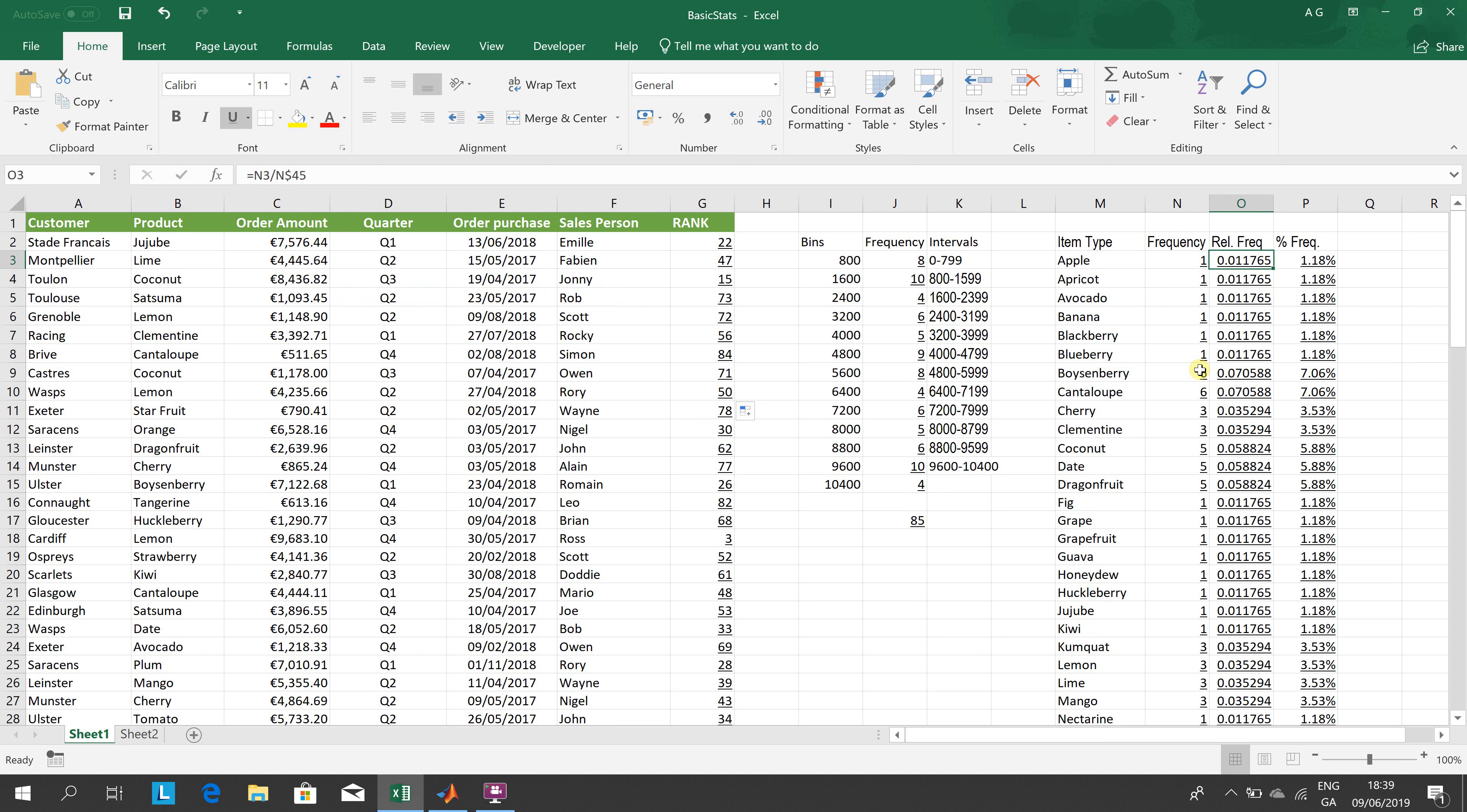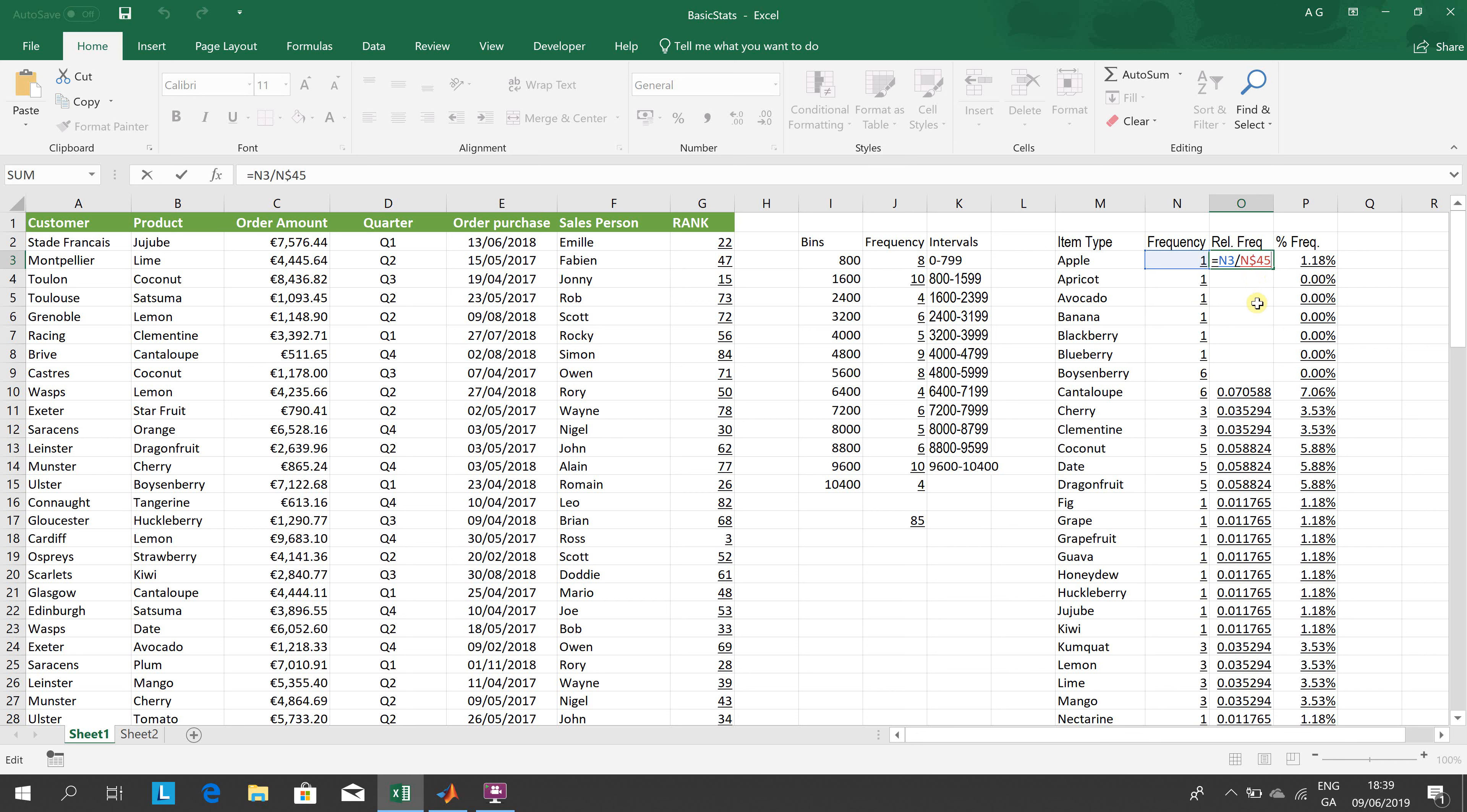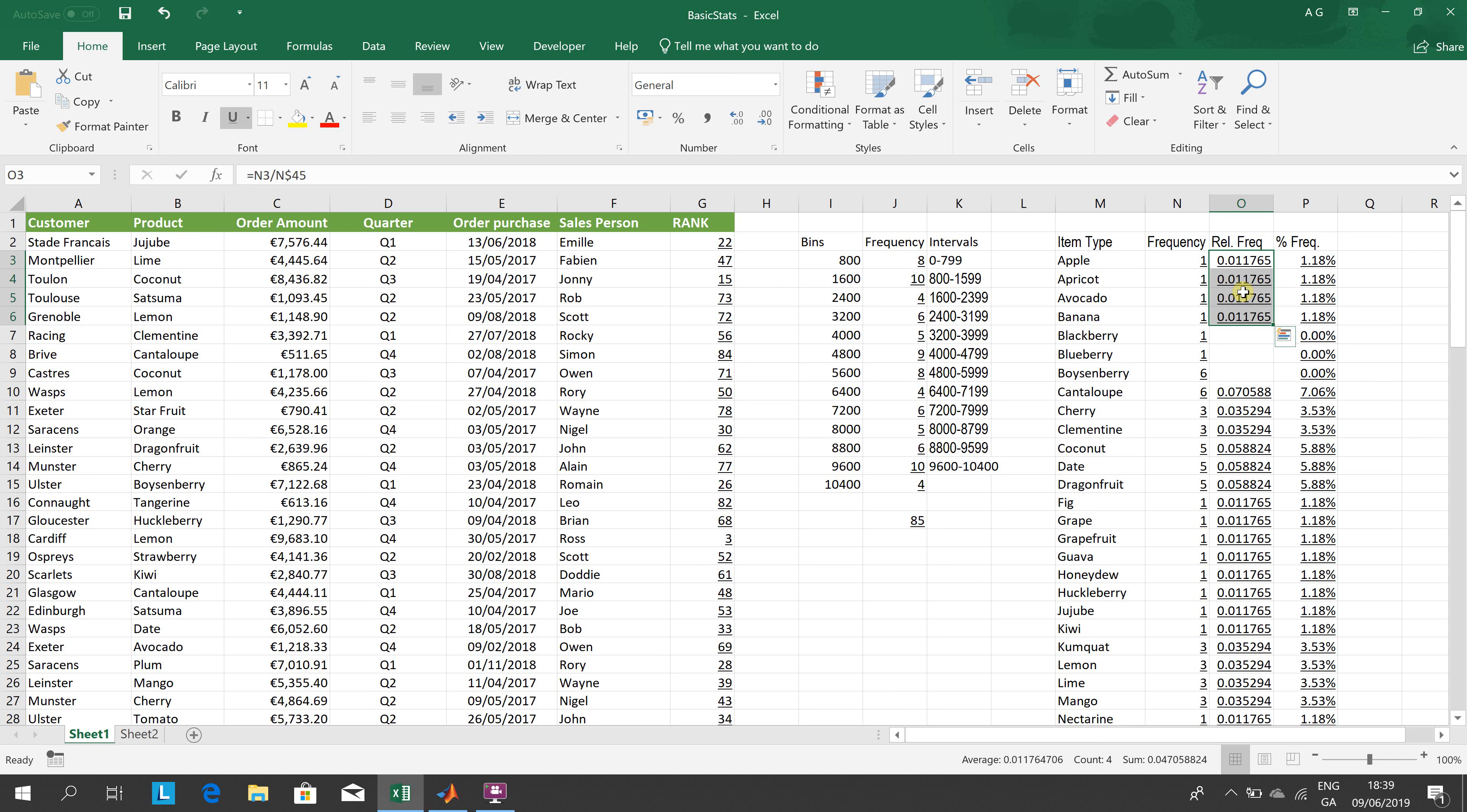Just delete one or two of them to show you where I'm getting it. So N3, 1 over 85 - what do we want here? 1 over 85, 1 over 85, etc. How do you stop the N45 underneath becoming N46? N dollar 45. When you drag down, the N dollar 45 will remain as N dollar 45. Drag down a couple of them there. Ctrl+D.